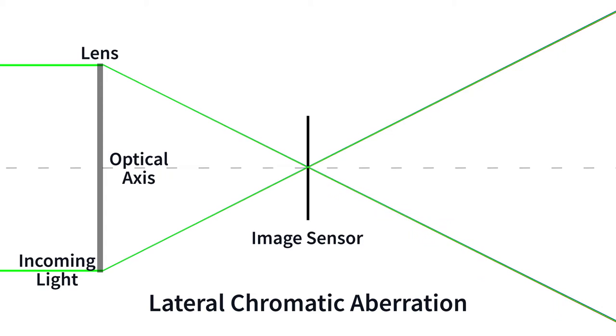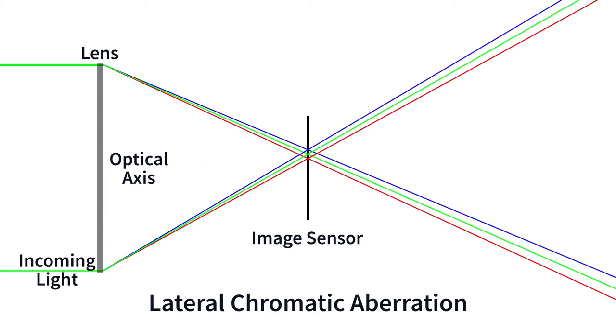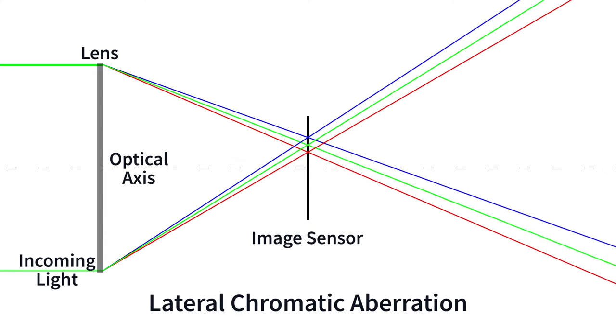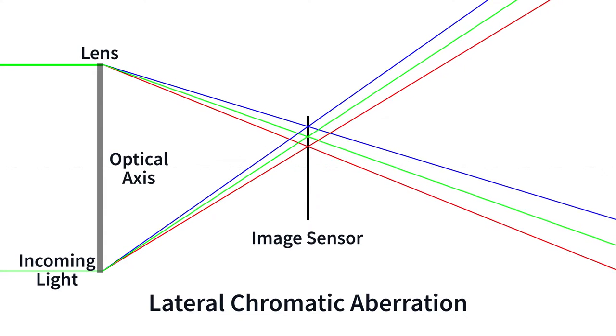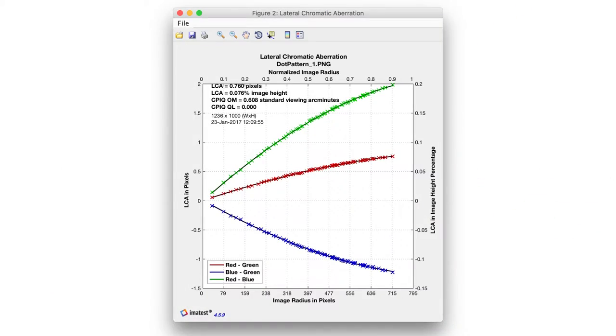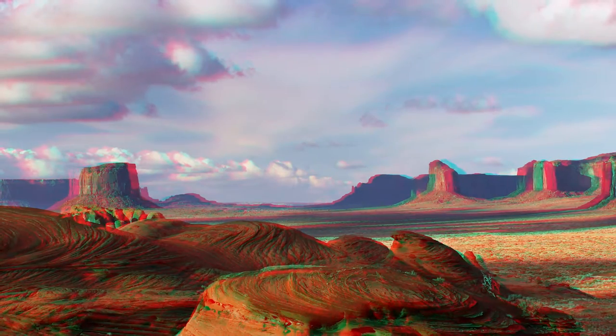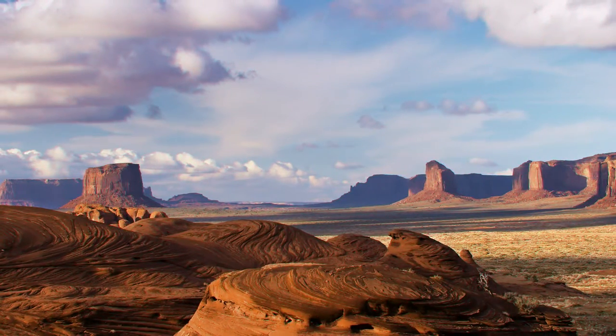There are two types of chromatic aberration. Lateral or transverse chromatic aberration increases radially from the optical center of a lens. This is the most commonly measured form of chromatic aberration because it can be effectively corrected for.